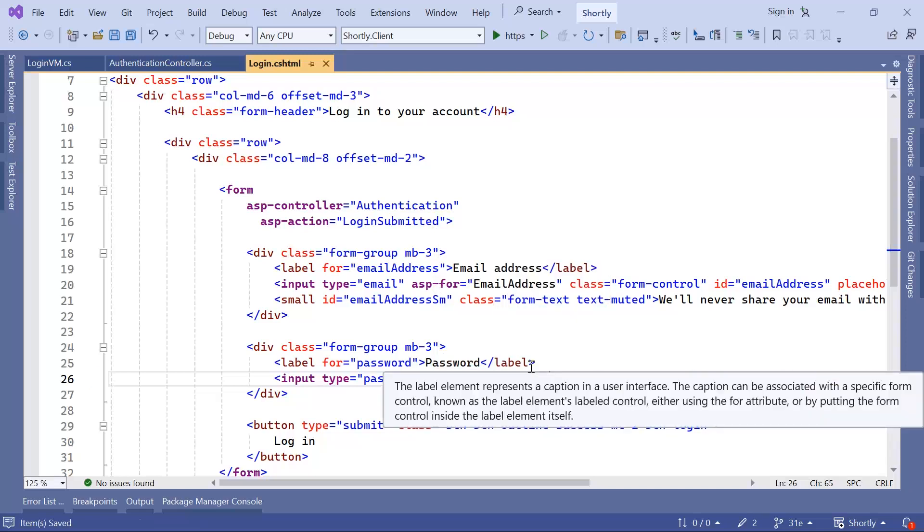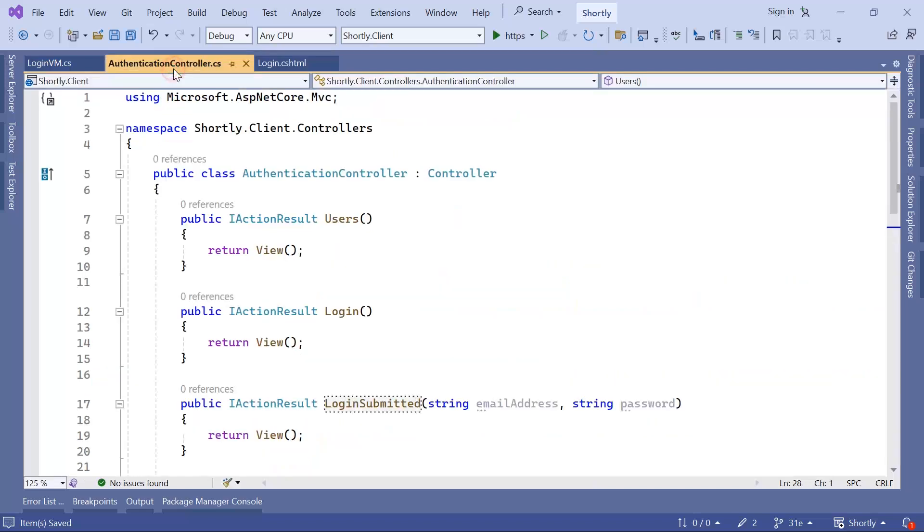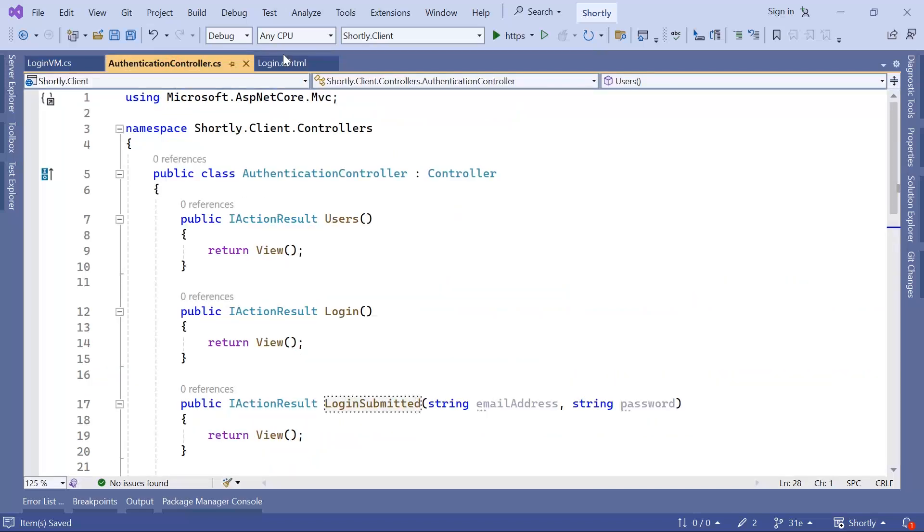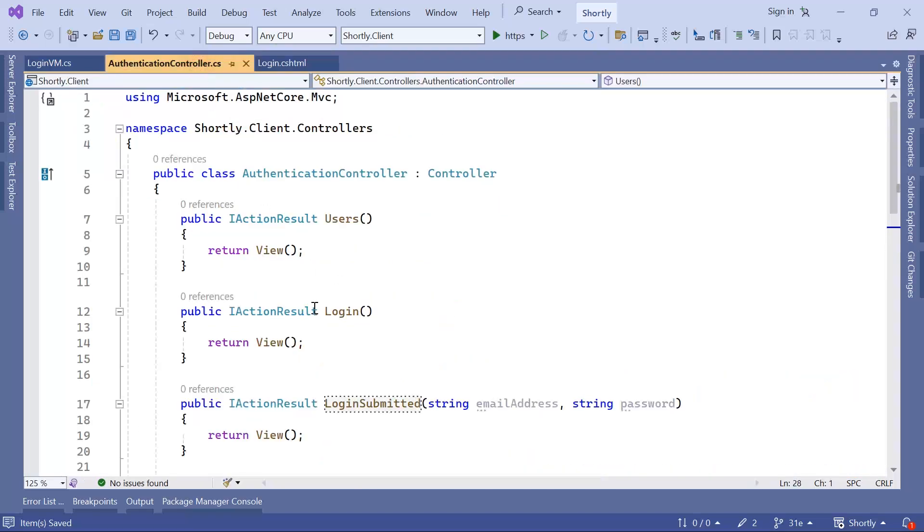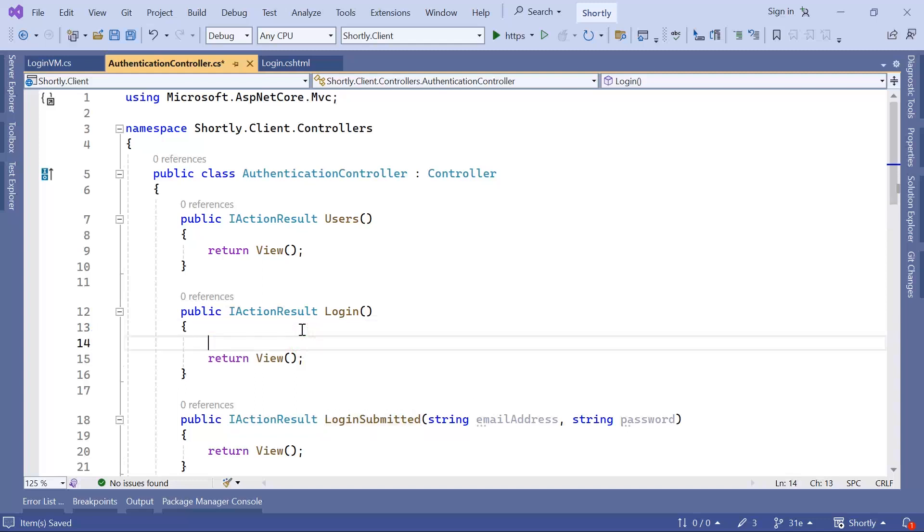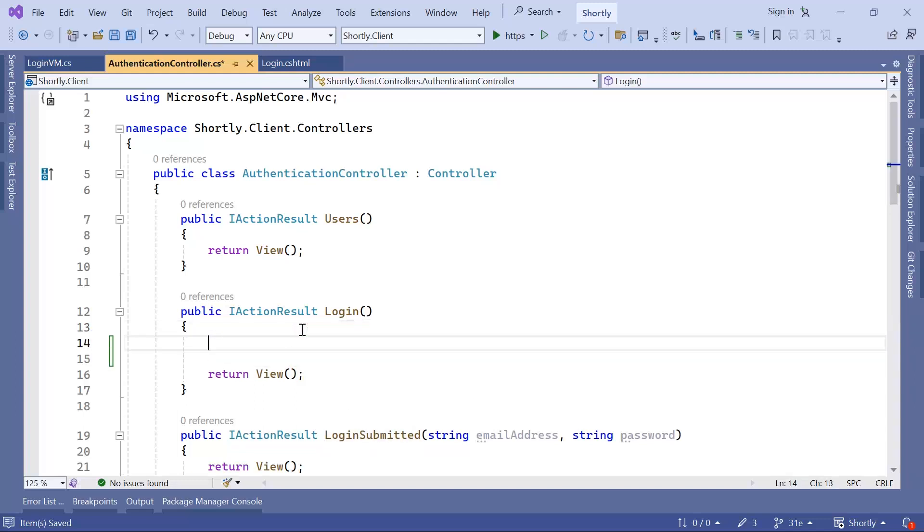Now let us go to the authentication controller. Whenever we render the view, we have said that this view now expects a model LoginVM. So whenever we render the view, we pass as a parameter the LoginVM.